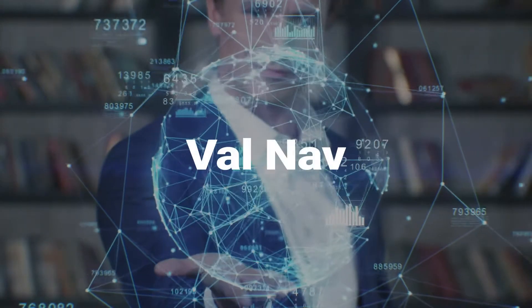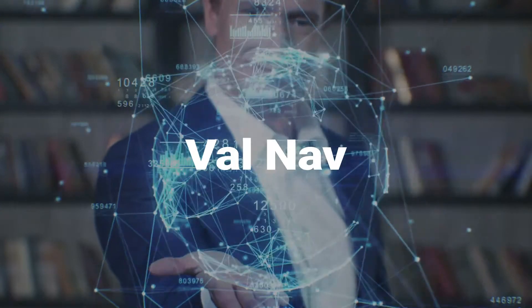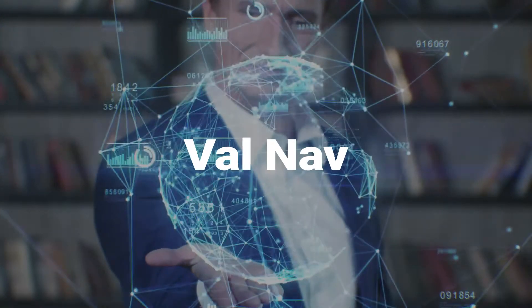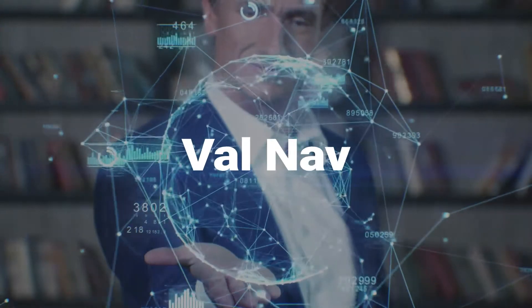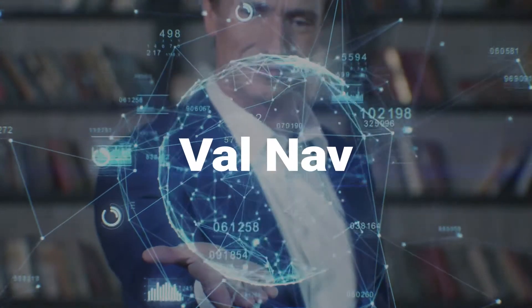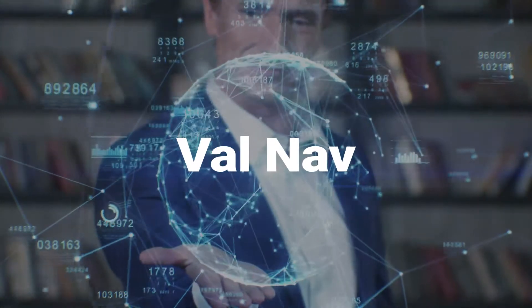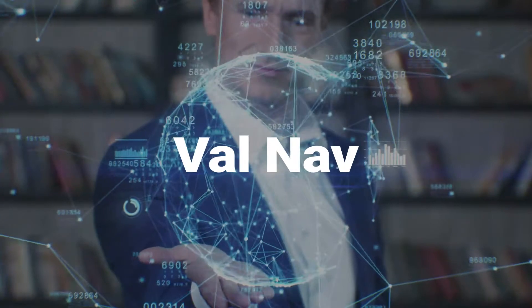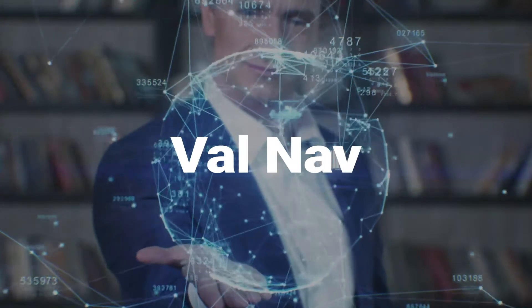Introducing Valnav, the engineering focused system that drives efficiency and productivity across your entire reserves lifecycle.